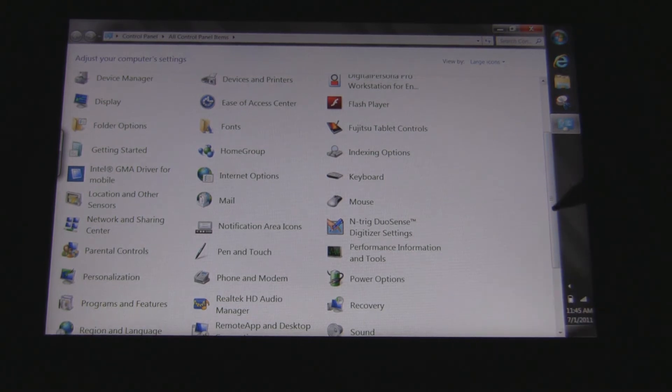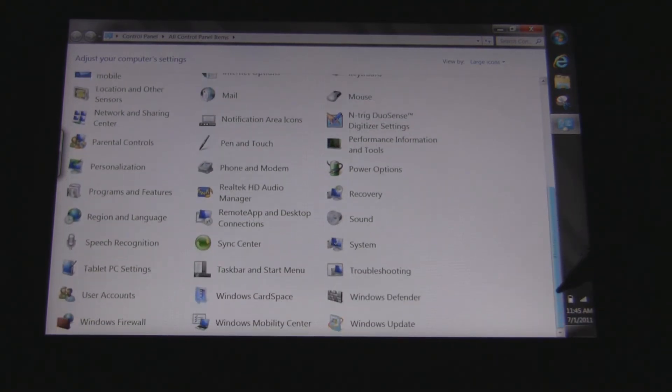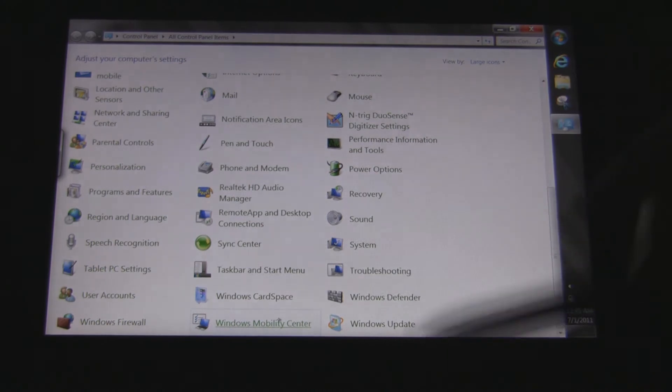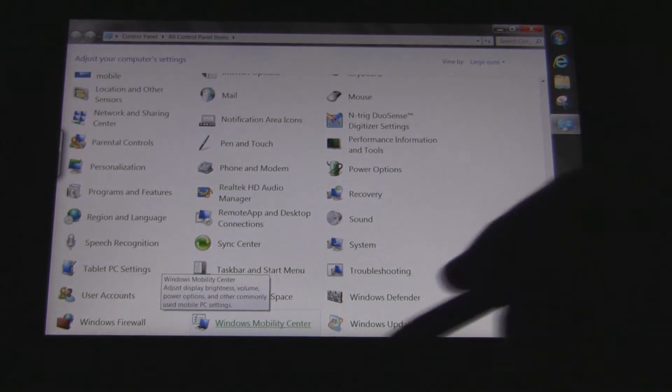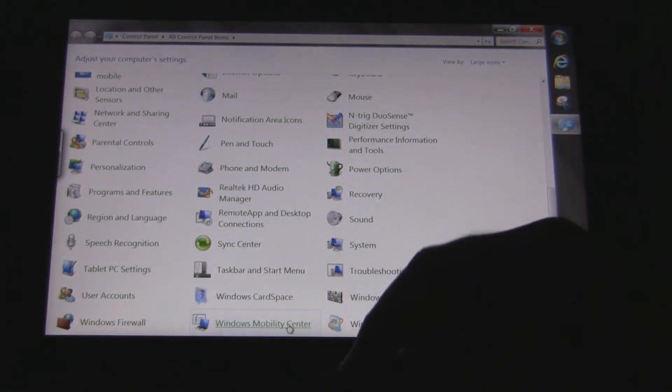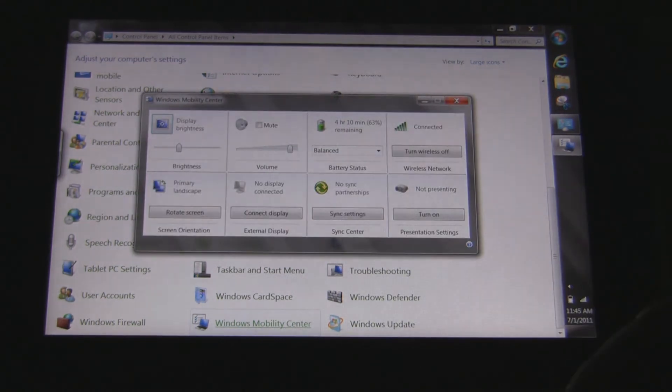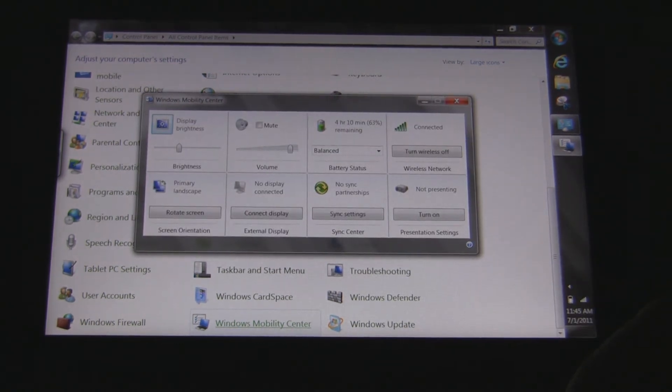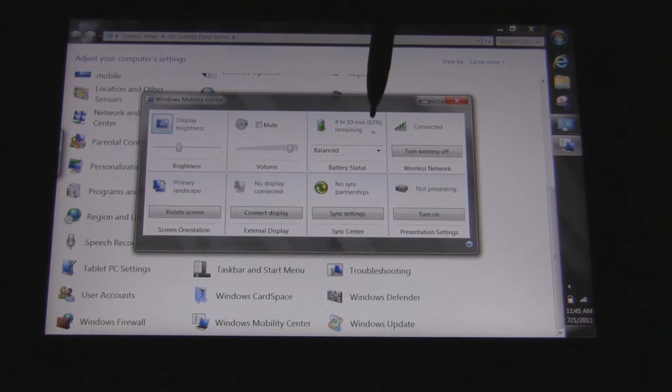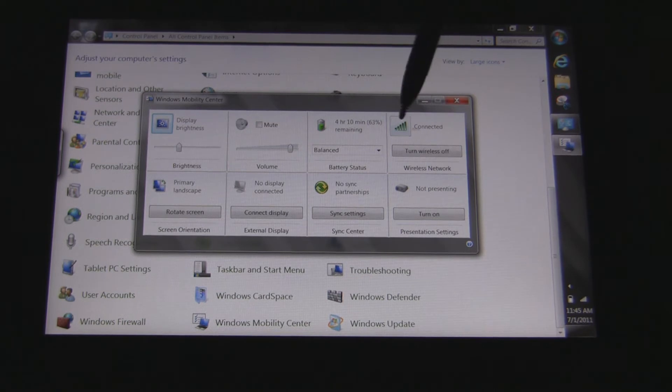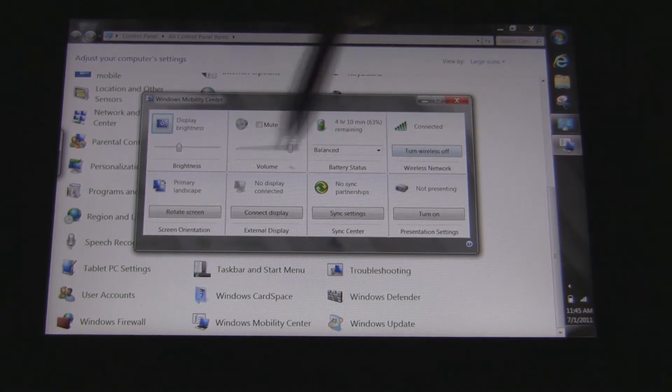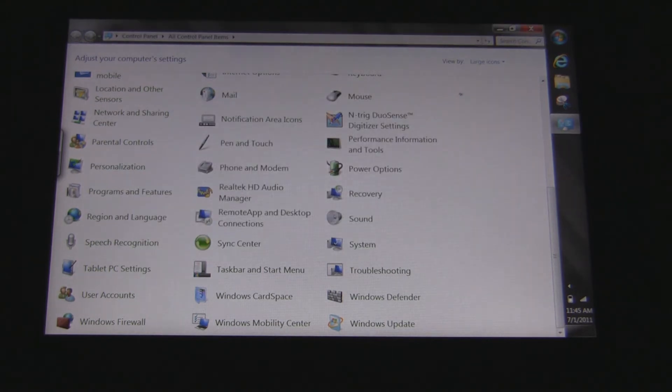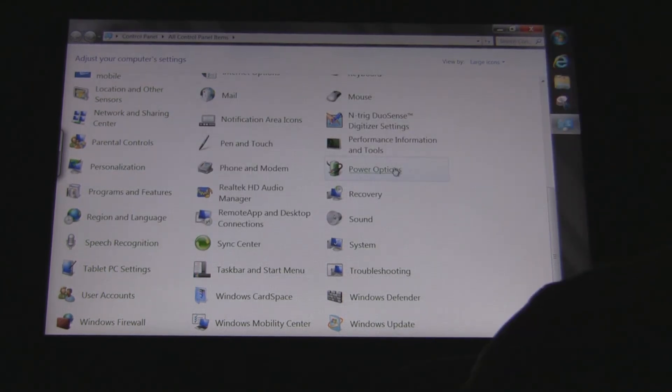Let's take a look at the Windows Mobility Center. There's your Windows Mobility Center that will come up. It allows you to change your brightness, mute, battery time, and what settings you're on. I typically run at the balanced setting. I can show you those settings shortly. Your wireless, sync, display, etc. Nothing interesting. Let's go take a look at power options.